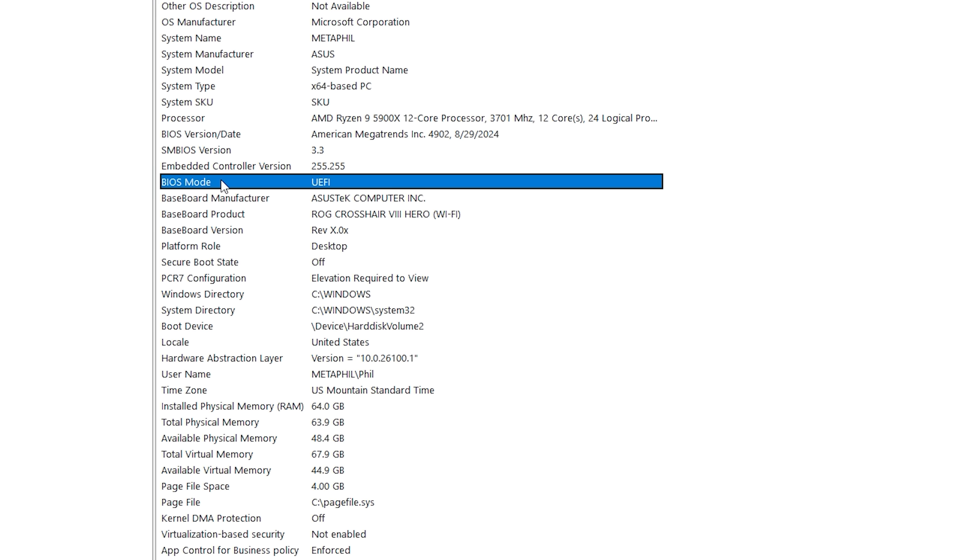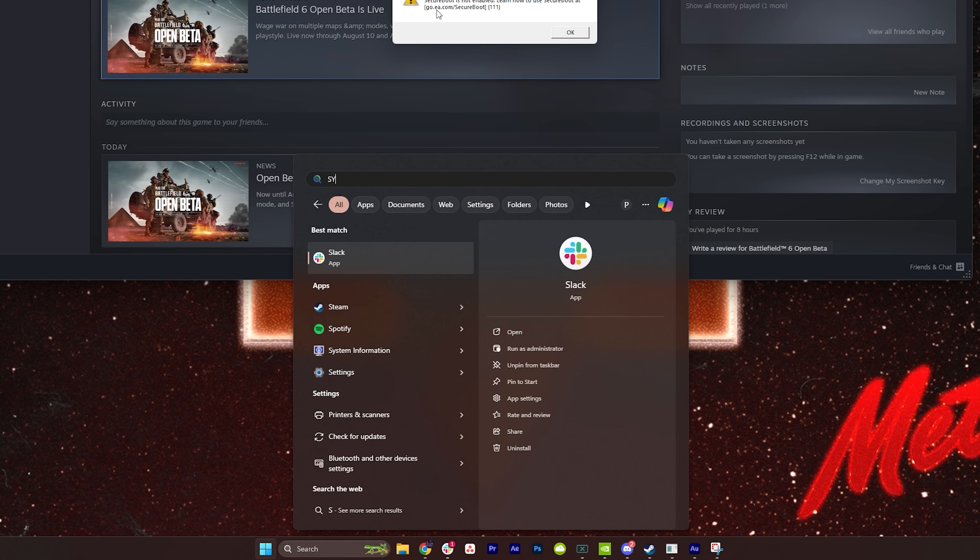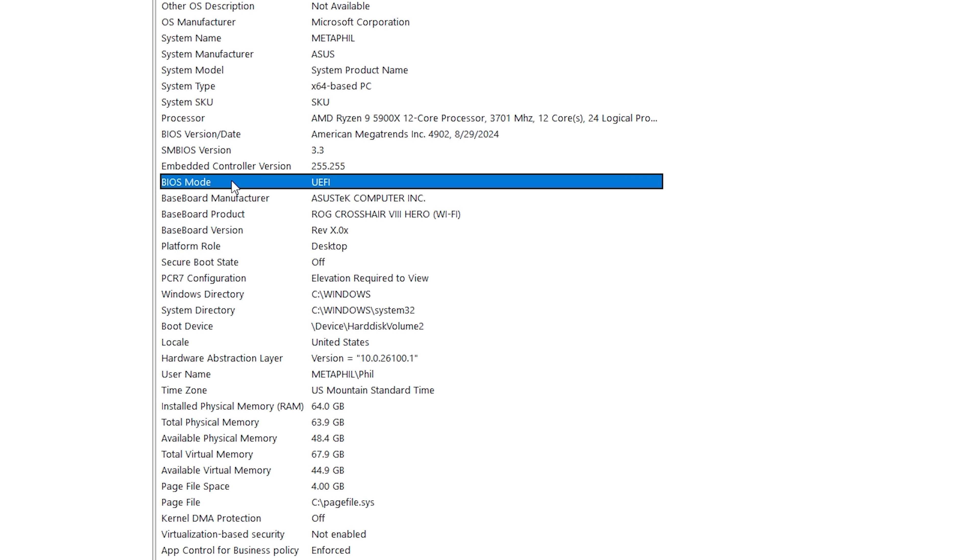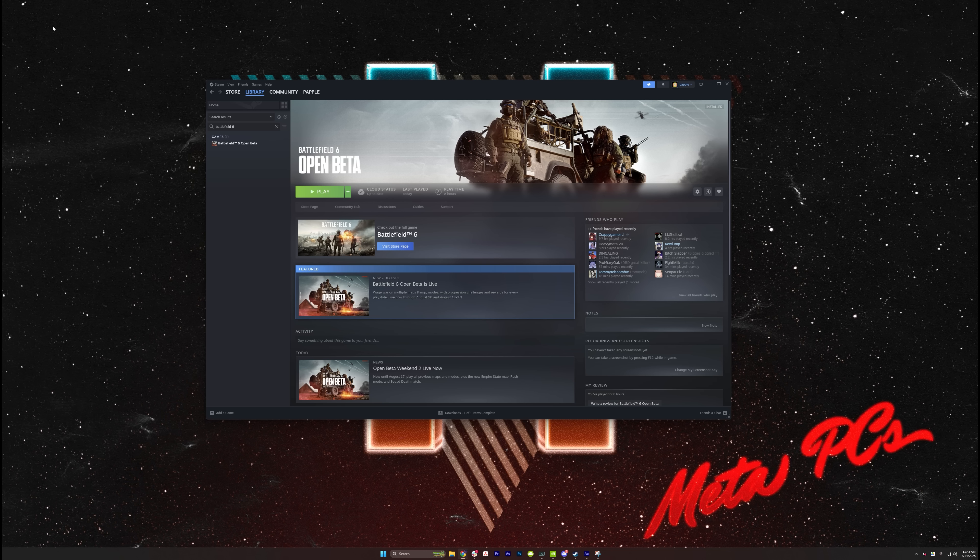As you can see, the system I'm using is already set up as UEFI, and you can see this by hitting Windows and typing System Information. Mine does not have Secure Boot on. Now, your BIOS might actually be CSM or Legacy, and we're going to fix that together if it does. Okay, first things first, let's see what we're working with.